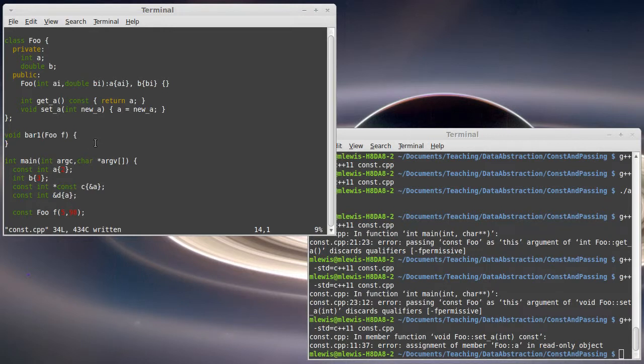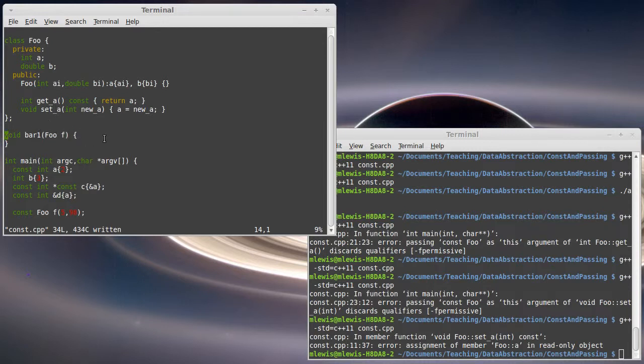But there are lots of situations in C++ where you wind up passing around things like vectors that have large numbers of elements in them, and passing those by value can really slow down your code. So most of the time when you are passing an object, you're not going to pass it this way.